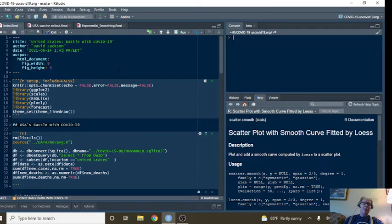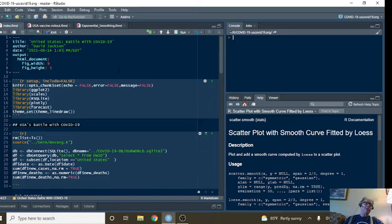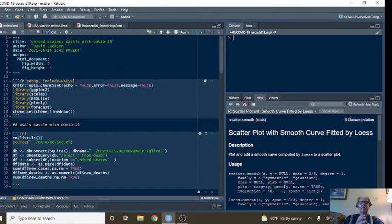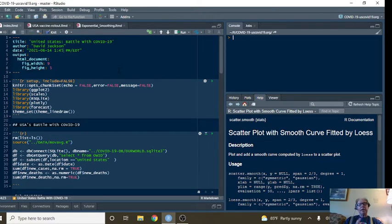Welcome back, America, to your Caribou Data Science channel. Today is Monday, June 14, 2021, and it's time for your daily COVID-19 update for today.